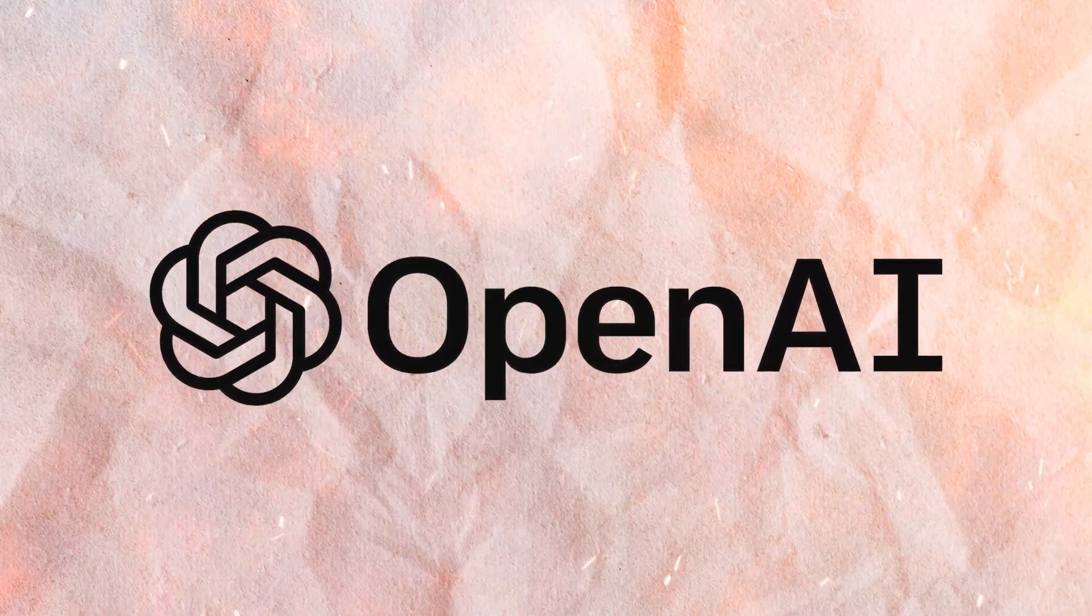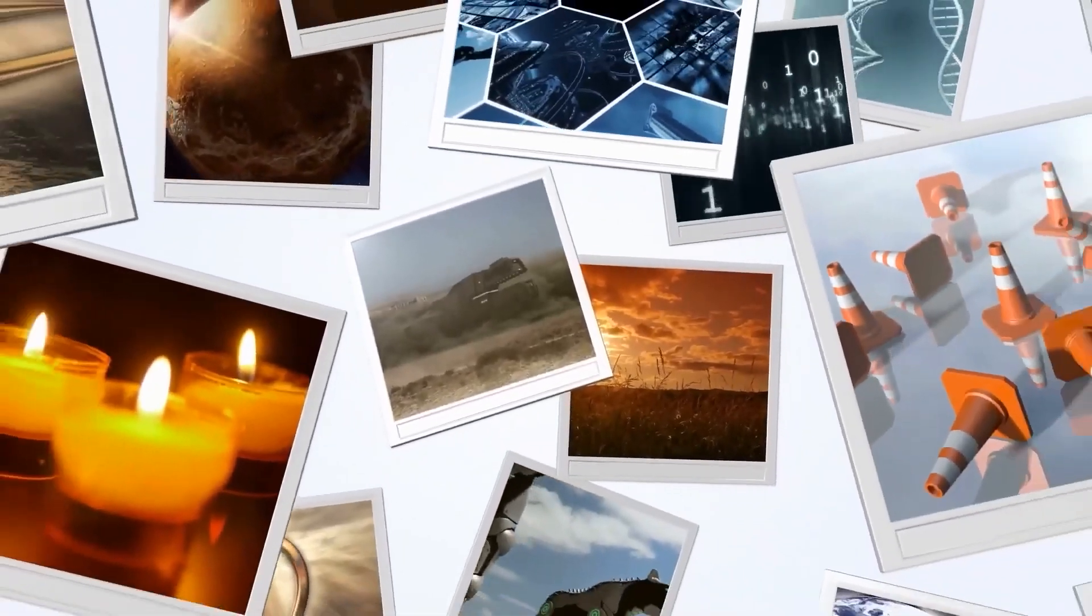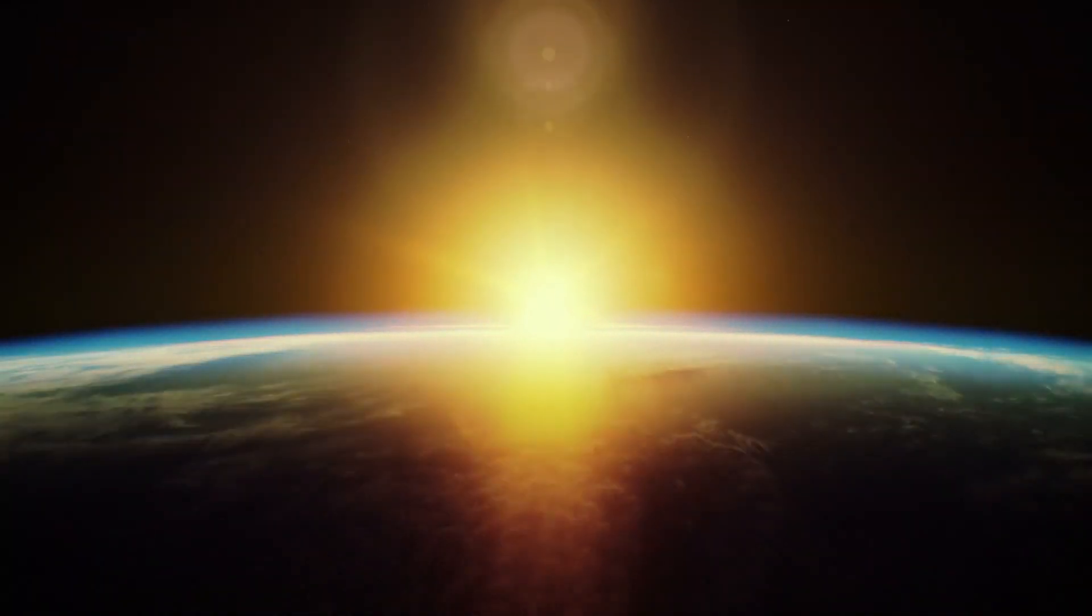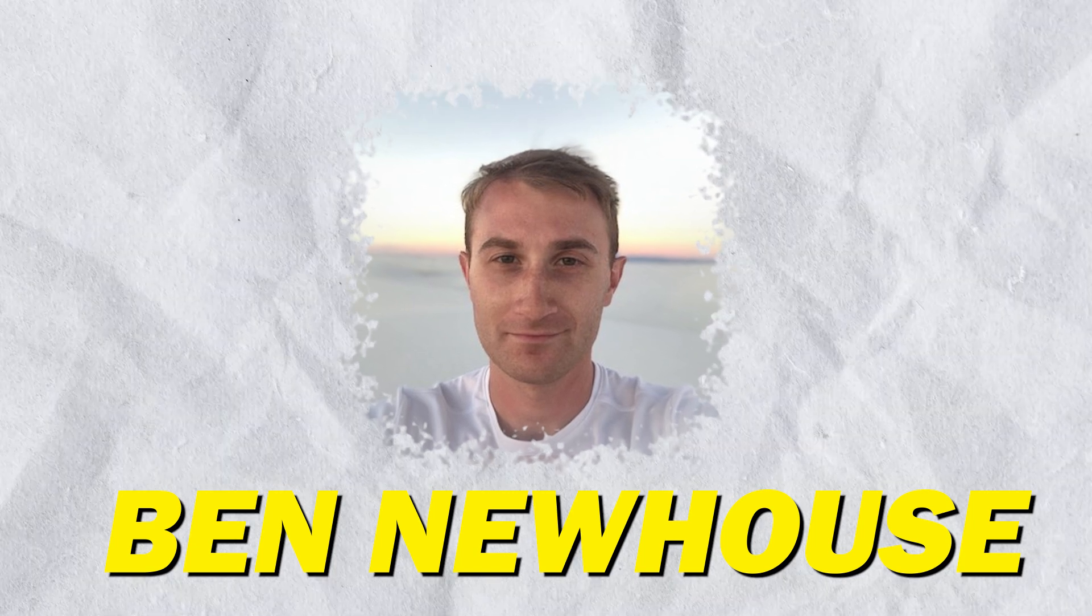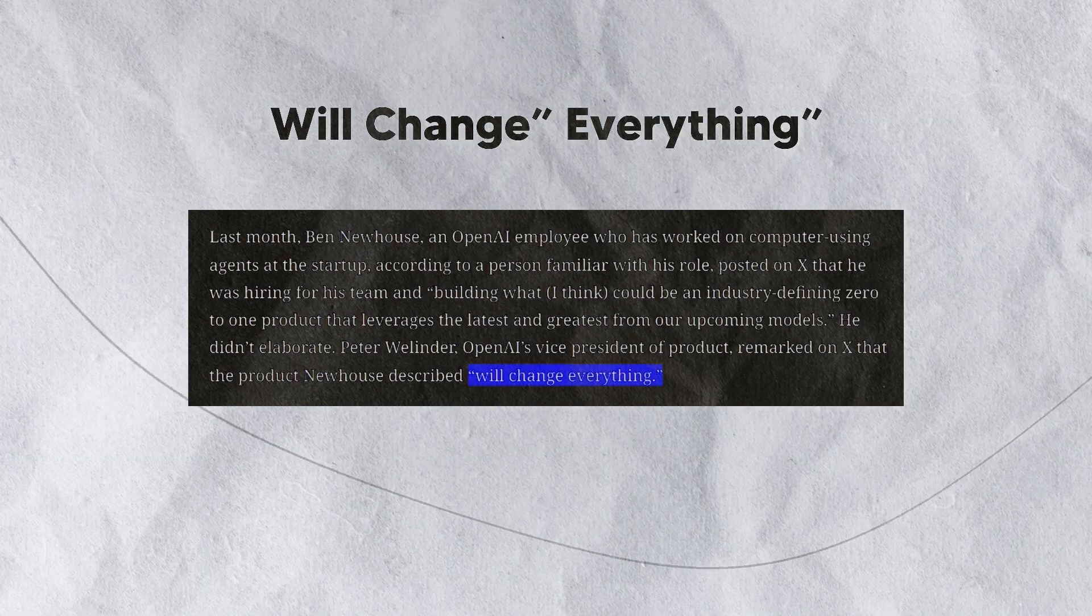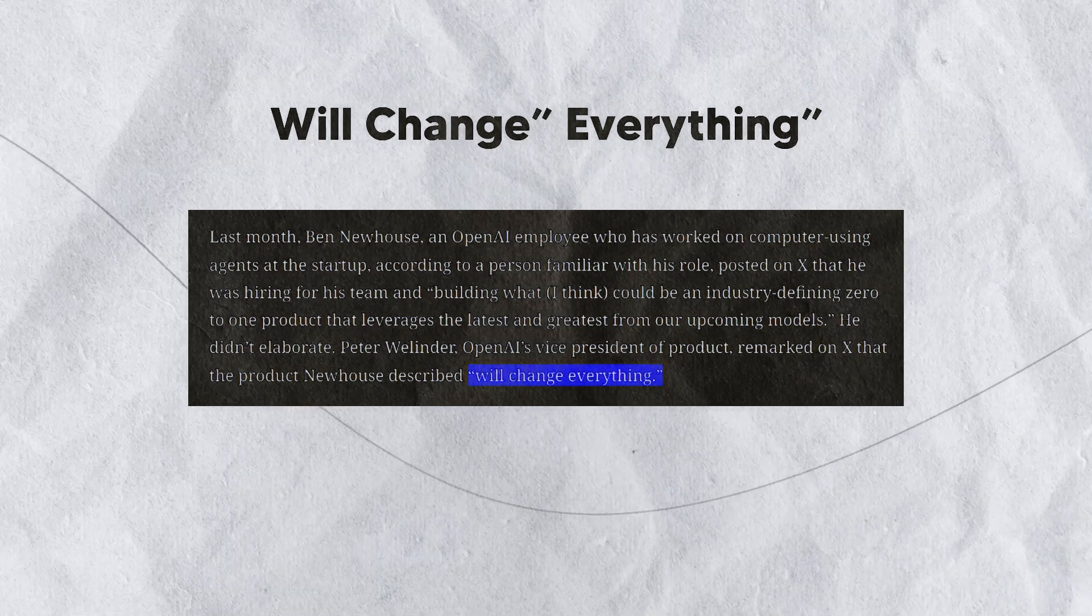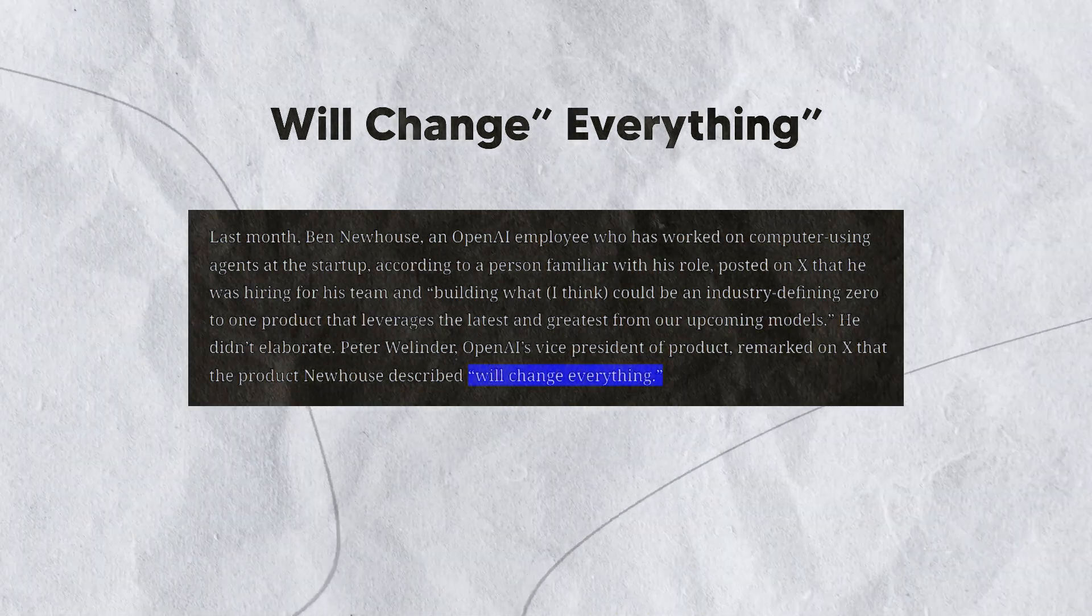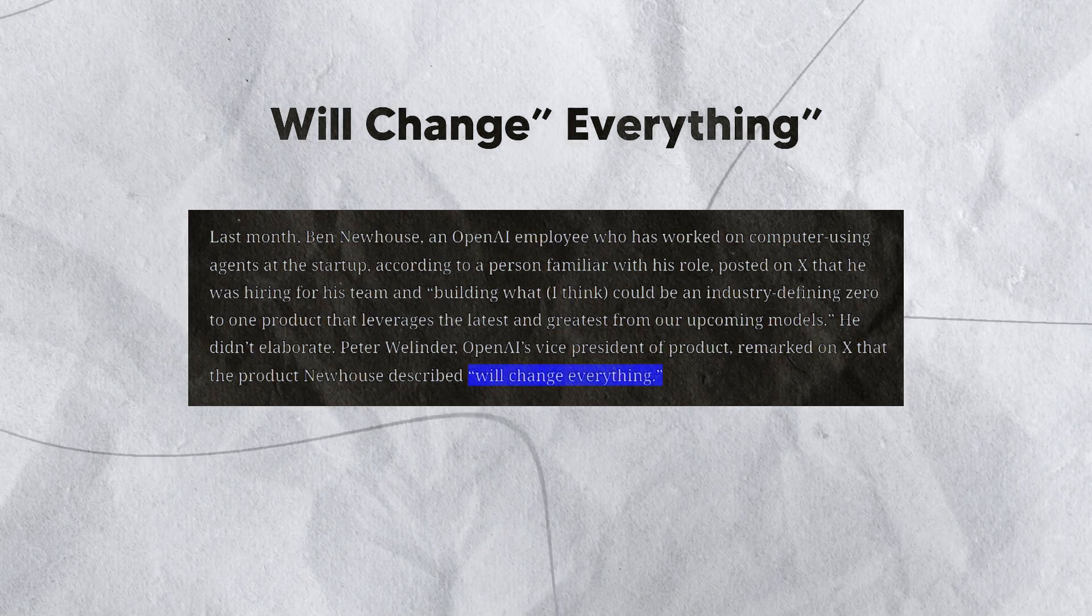A recent announcement from OpenAI has sent shockwaves through the tech community, indicating a seismic change that may be approaching in a world that seems to be in continual motion. Ben Newhouse, an OpenAI employee well known for his work on computer-using agents, made a daring revelation on X, formerly Twitter, last month, implying that a product that may revolutionize the market was in the works. Let's learn in detail.